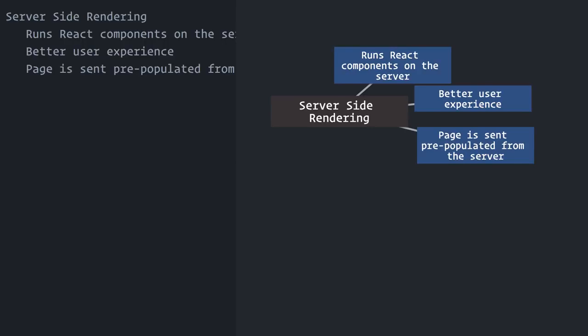That's only possible because the React library itself is isomorphic, also known as universal, which means that it does not contain browser-specific code. Its JavaScript can run both on the browser and on the server.